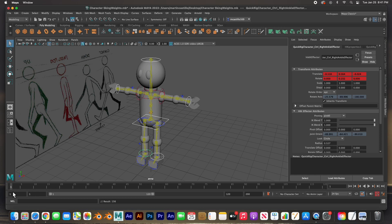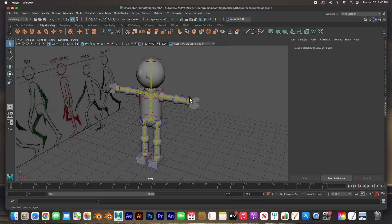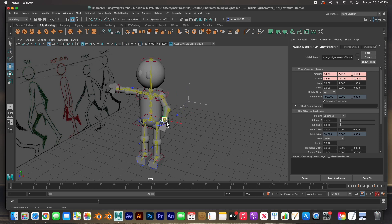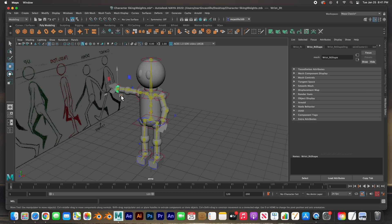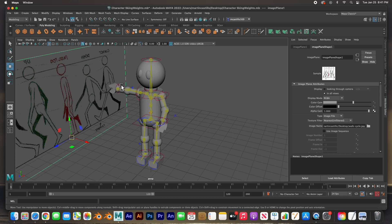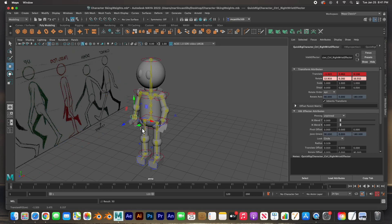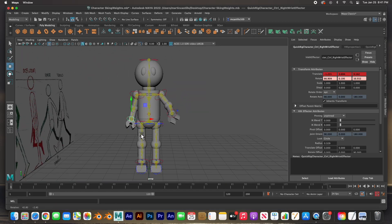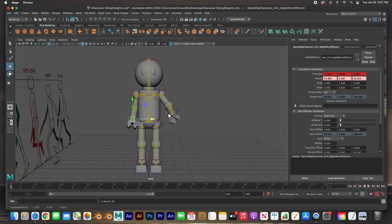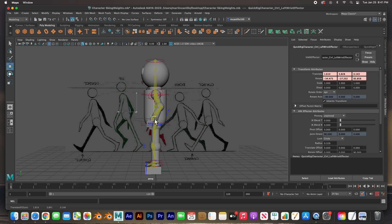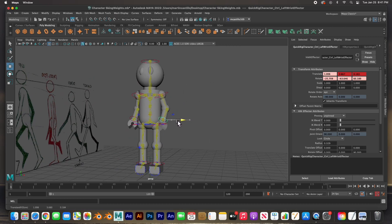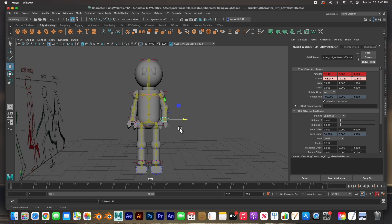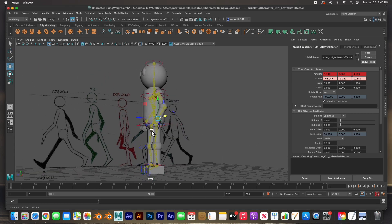Hit S to set a keyframe for all of them on frame one, and make sure that you have auto key turned on — this icon should be red. At frame one I'm just going to lower his arms, make sure his arms are lowered right by his body, and push this one back right by his side. He's in a good position to start.